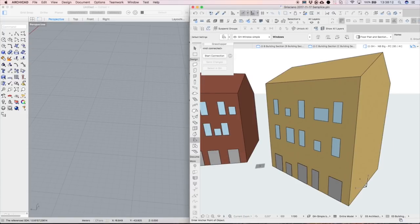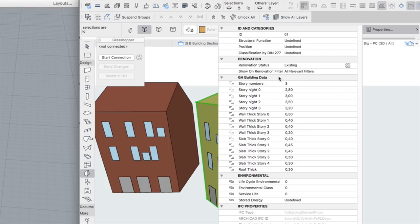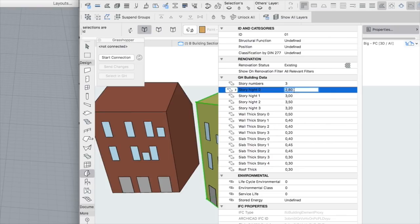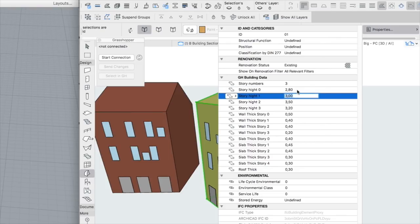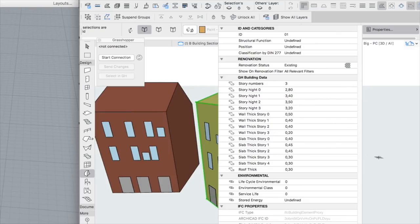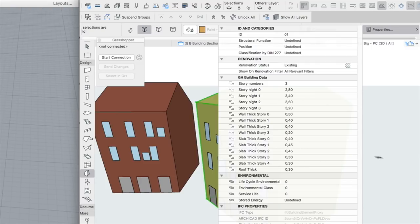We added additional properties to the conceptual Morph volumes. Here you can see all the Grasshopper Building Data properties we added in ARCHICAD. These additional Morph properties provide information about the number of stories, the height of the individual stories, as well as the wall slab and roof thicknesses. These properties may also be edited later on if necessary.